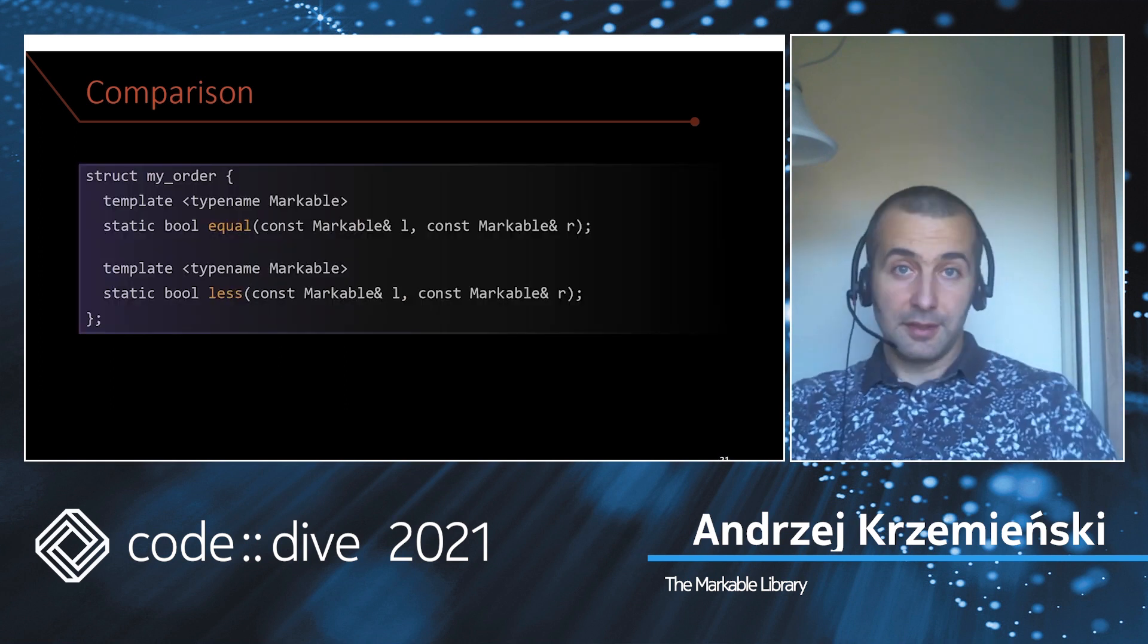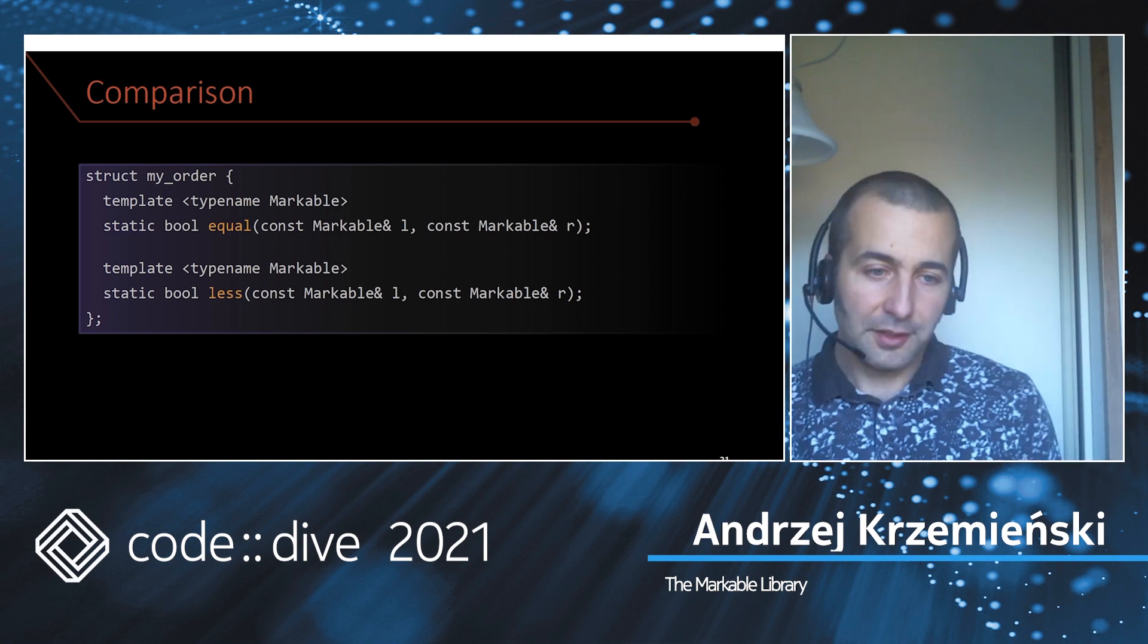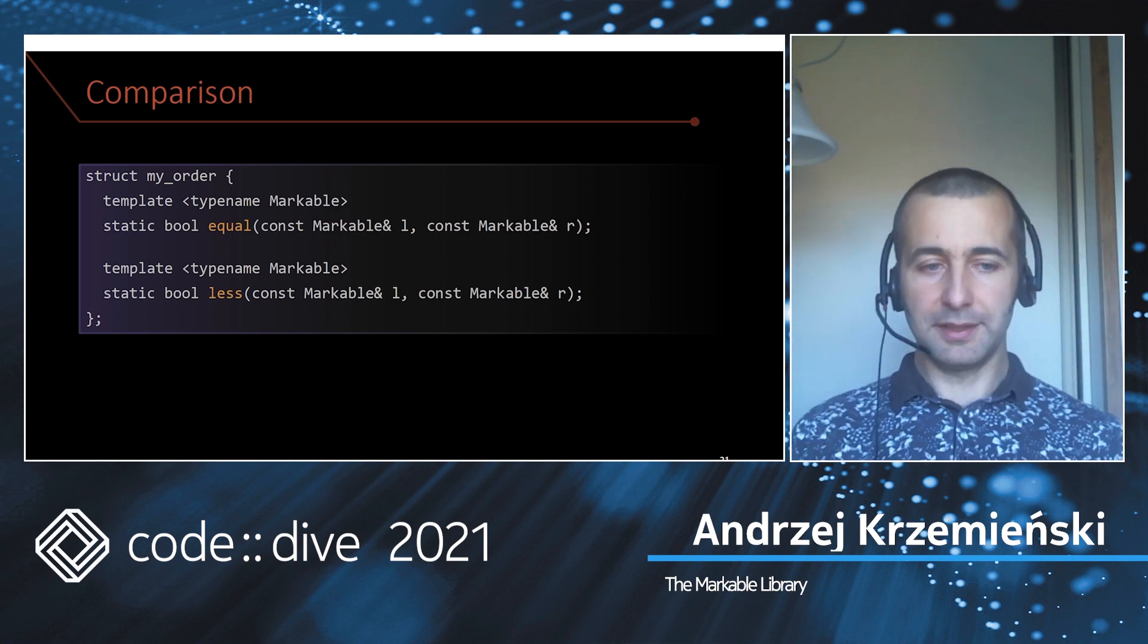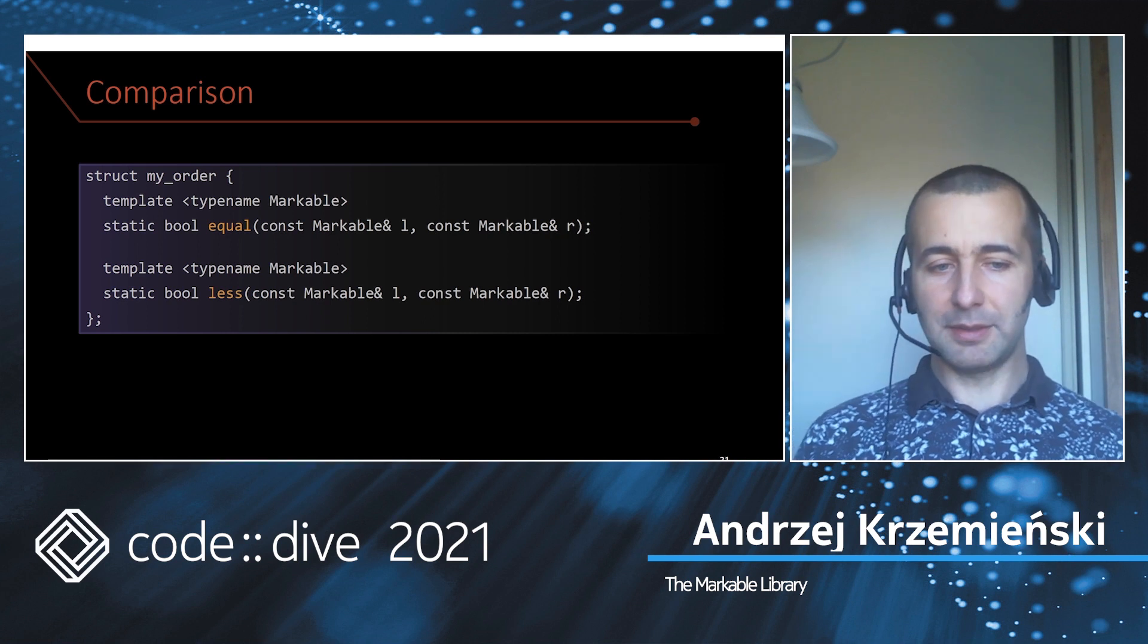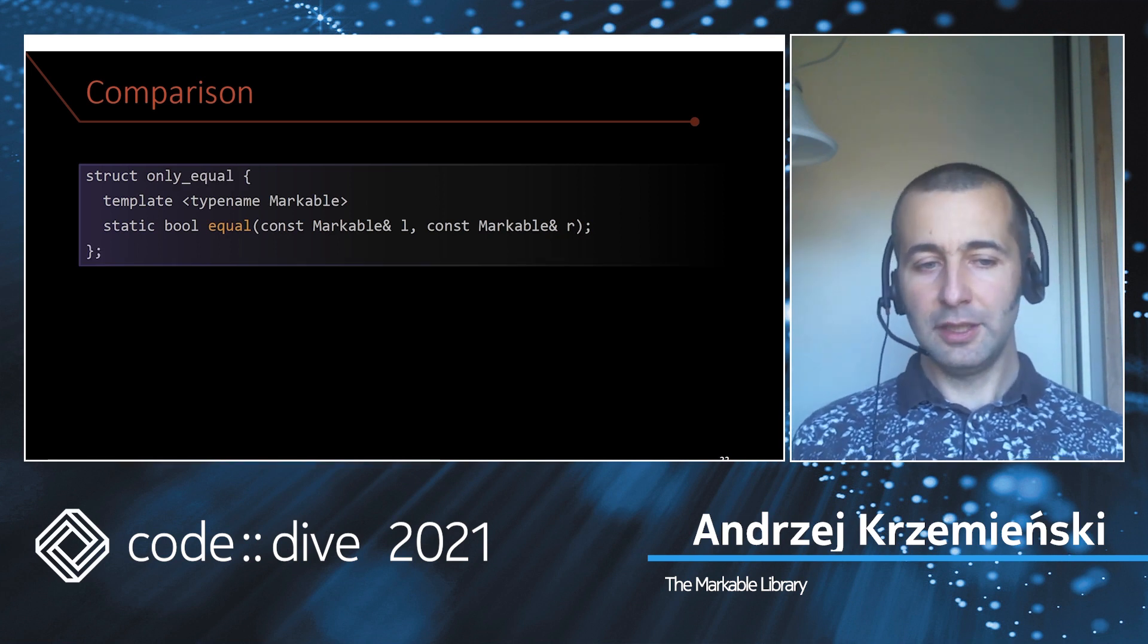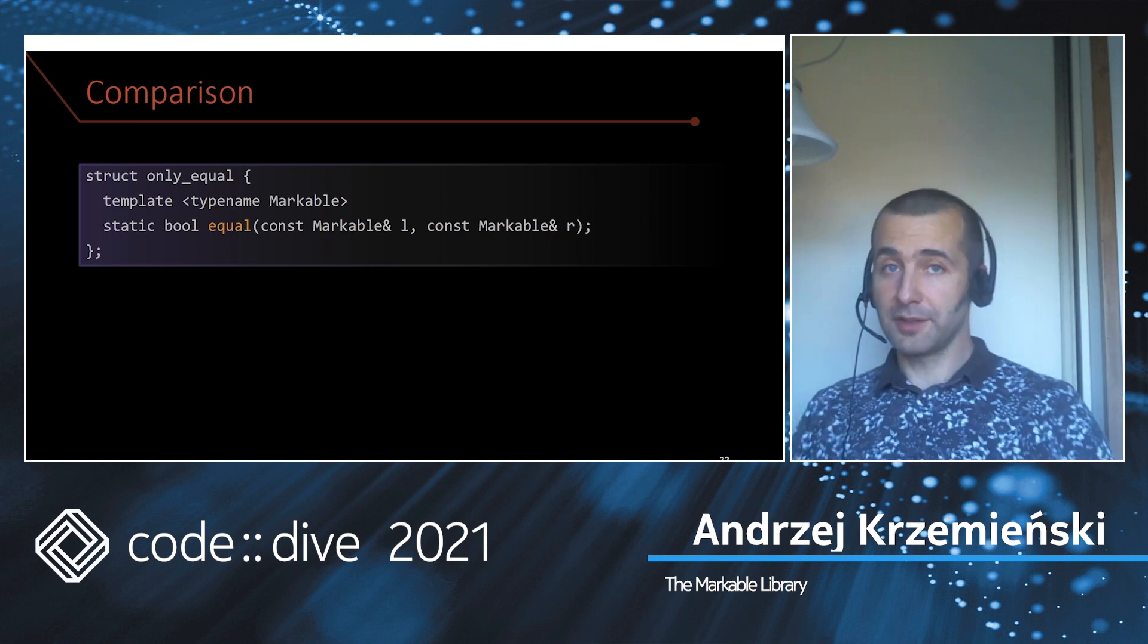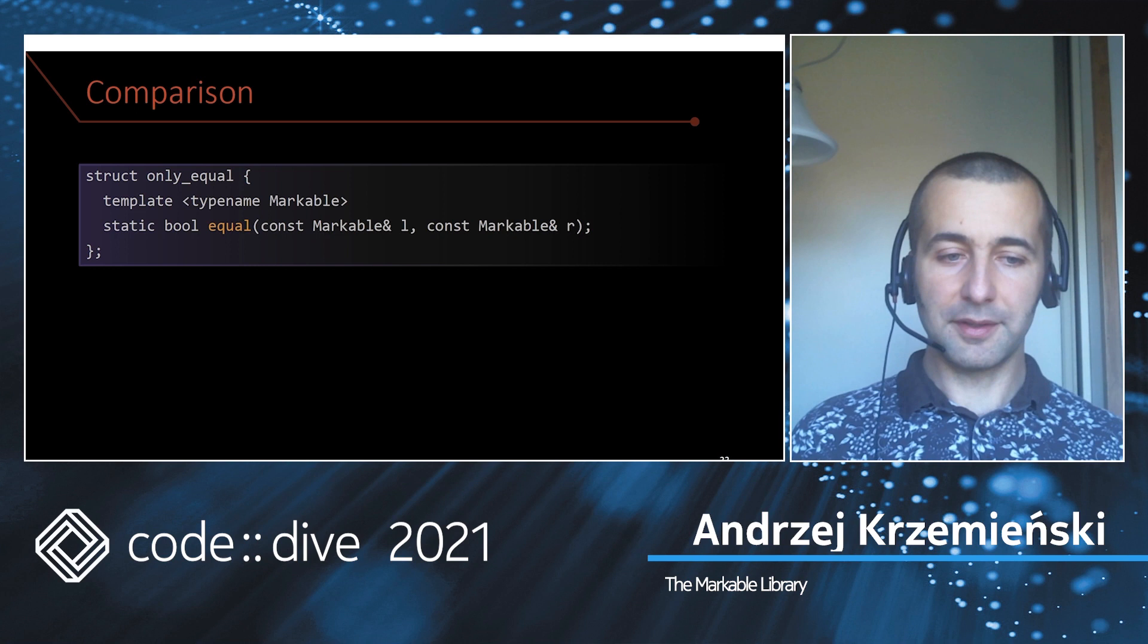If the policies that come with the library are not enough, you can define your own by providing a policy class which has these two static member functions: equal and less. Or you can just define equal if you are interested in equality comparisons but not less-than comparisons.